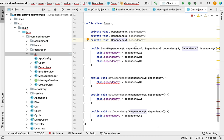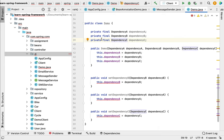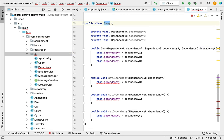Another advantage is that we can avoid null checks when using constructor injection. All dependencies are injected at initialization time, so we are sure these dependencies are not null because they are all injected and initialized at the time of creating the Spring bean of this class. This means we don't have to add null checks whenever we use these dependencies in the class.